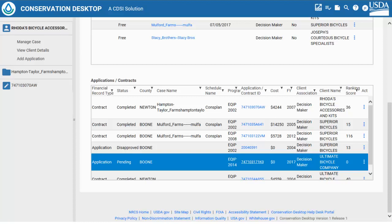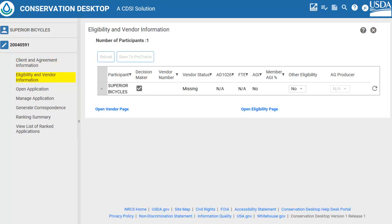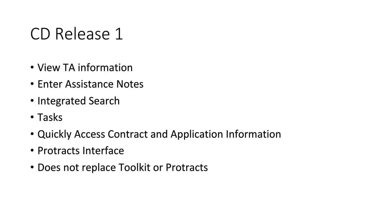From the search window, if you click the hyperlinked application number for an application, the client, case file, and application information is added to the Conservation Desktop table of contents. If the user clicks on the application number to open the application, several options are available. The Client and Agreement Information link opens that information in Conservation Desktop. Here the user can quickly view the client information. The Eligibility and Vendor Information link opens that information in Conservation Desktop. Here the user can quickly view the vendor information and can even update some of that information to be saved to ProTrax. If the user clicks the Open Application link, the application window of ProTrax opens.